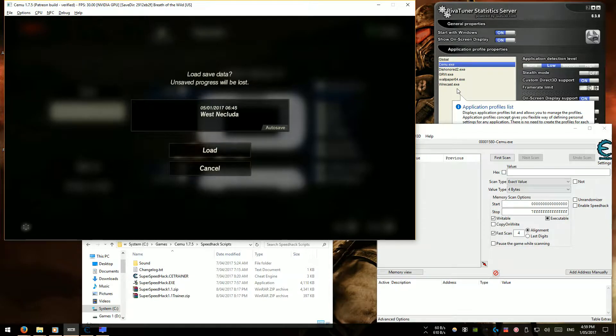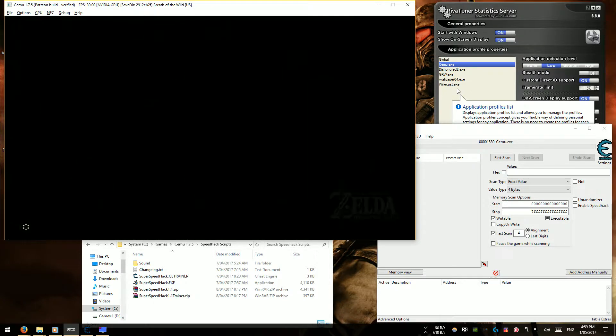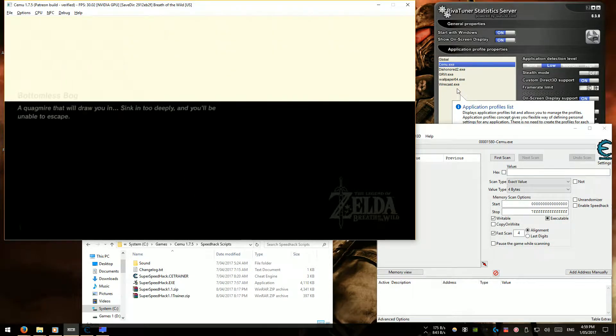First up is just running with Cemu hook and a shader pack, no speed hacks at all.